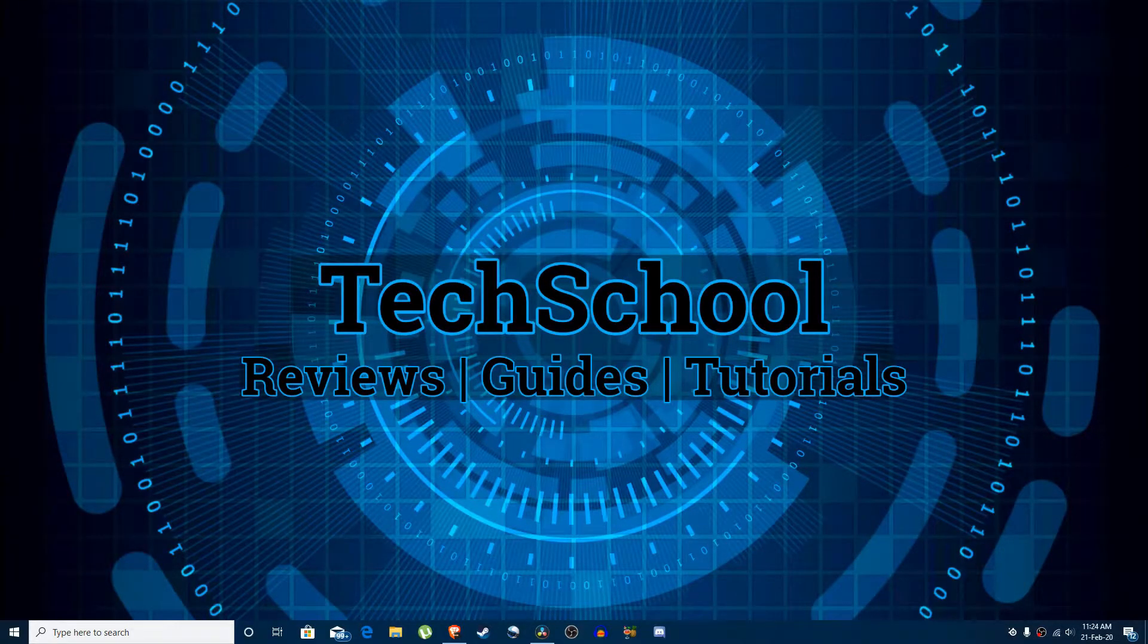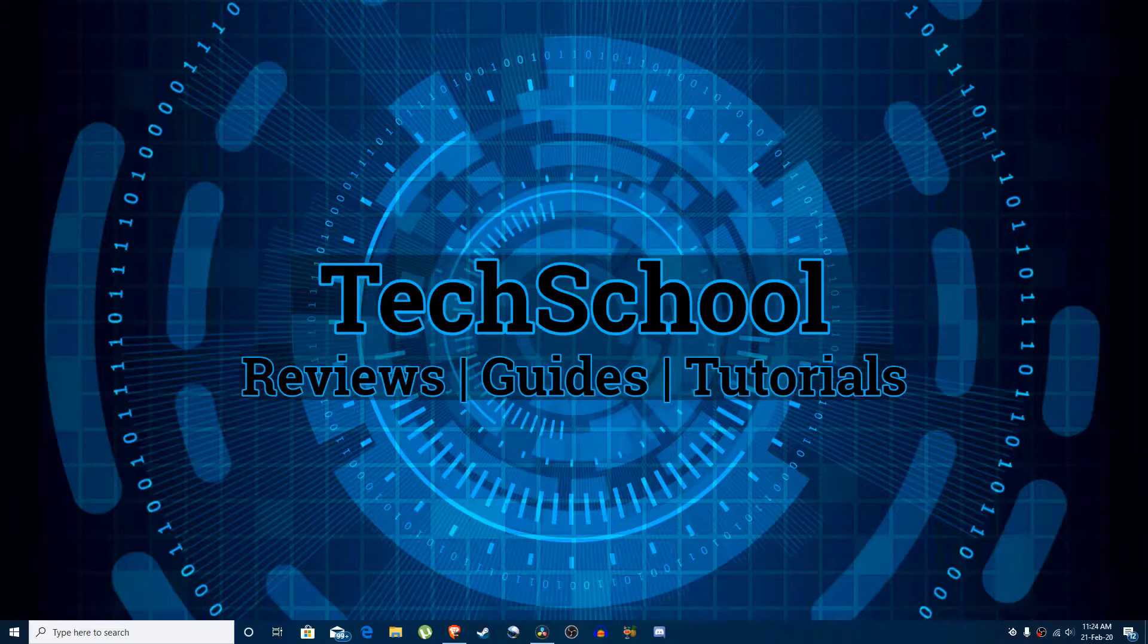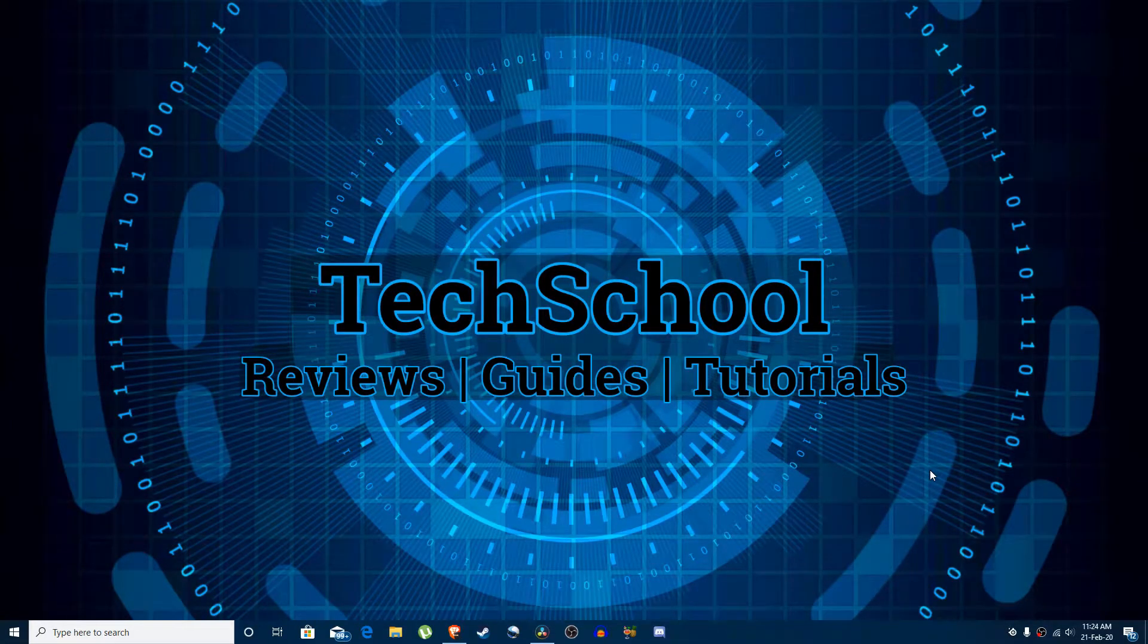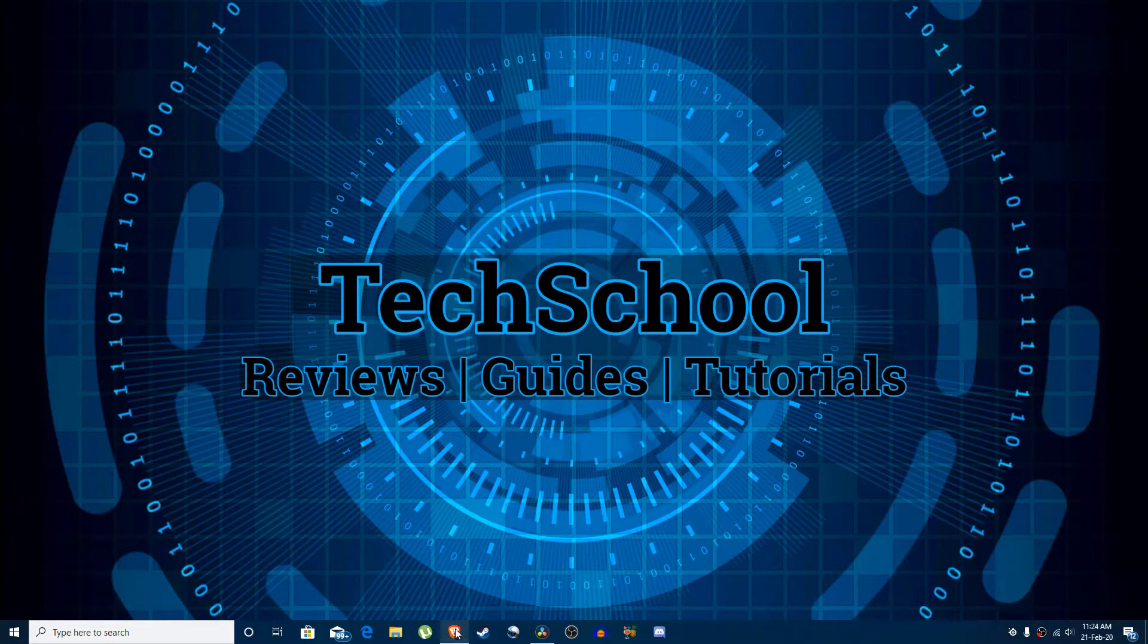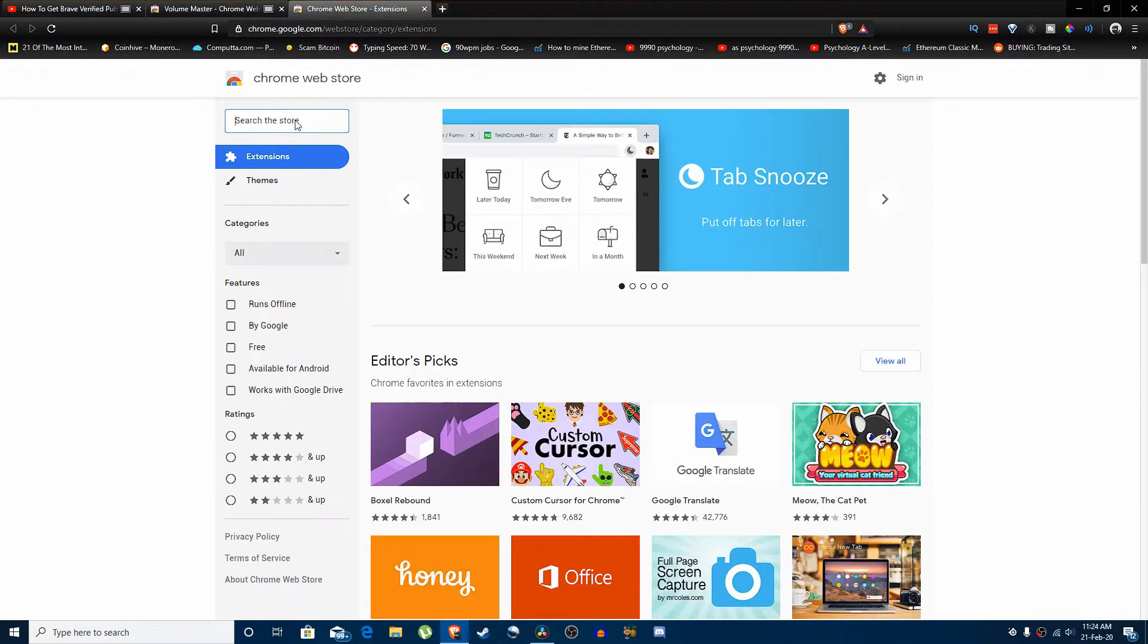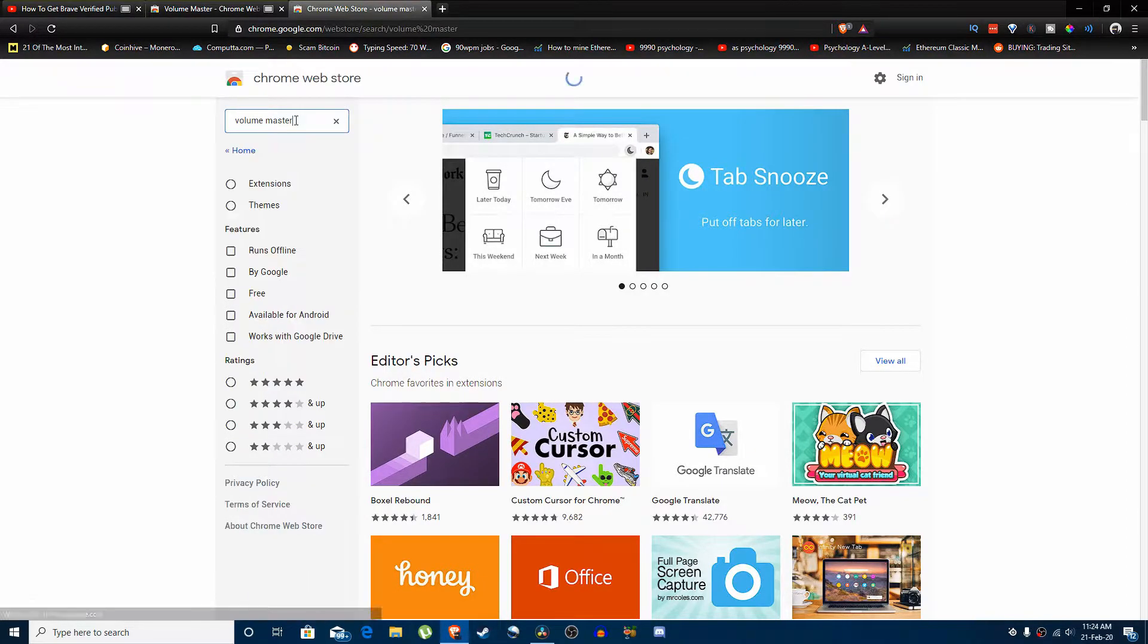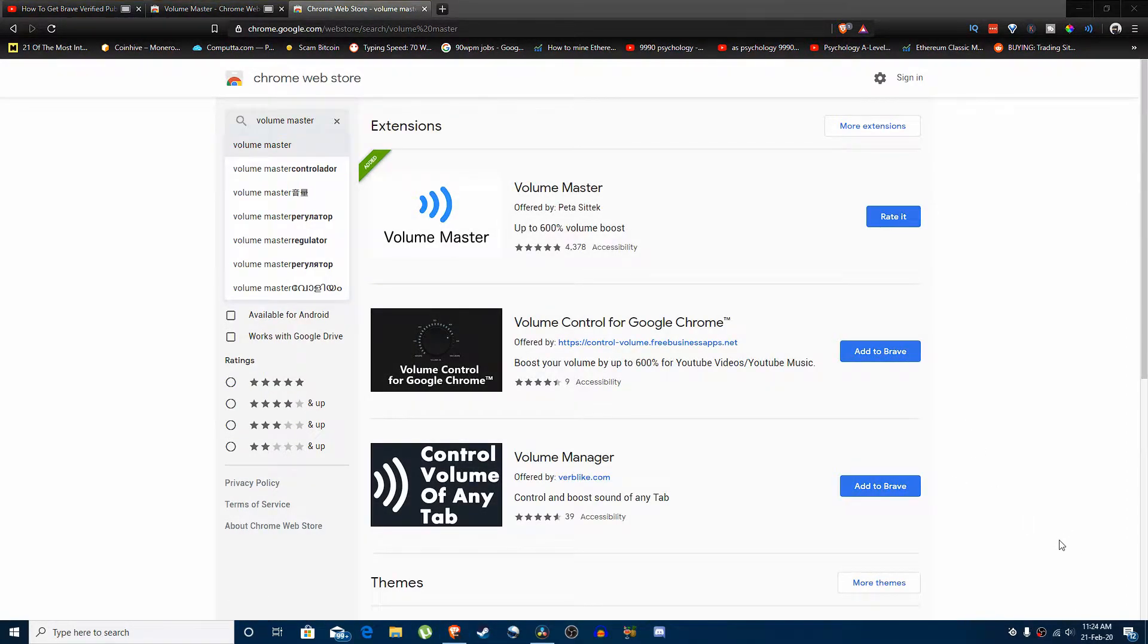Hello YouTube, this is Ali from Tech School. In this video I will teach you how to boost your volume if your speakers are too weak or cannot produce enough sound. As usual, we can go to the Chrome Web Store and search for Volume Master. I don't really have this problem.